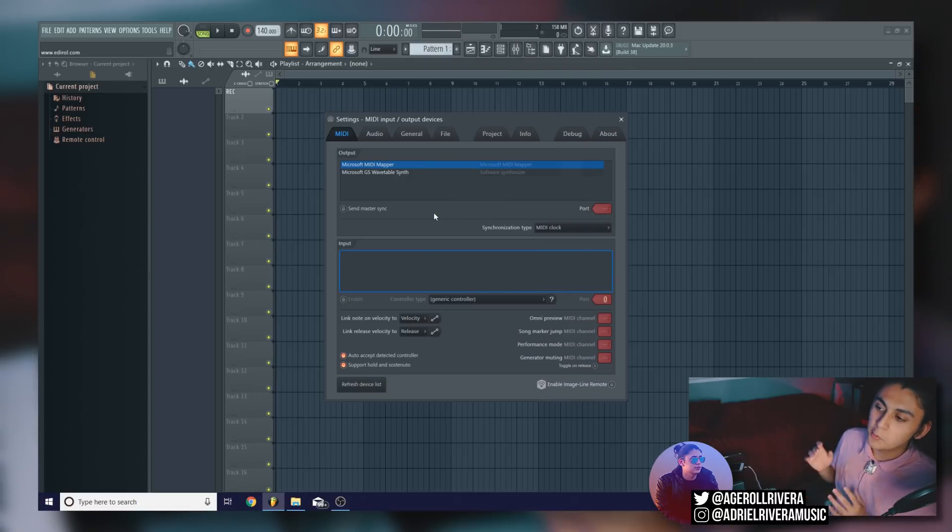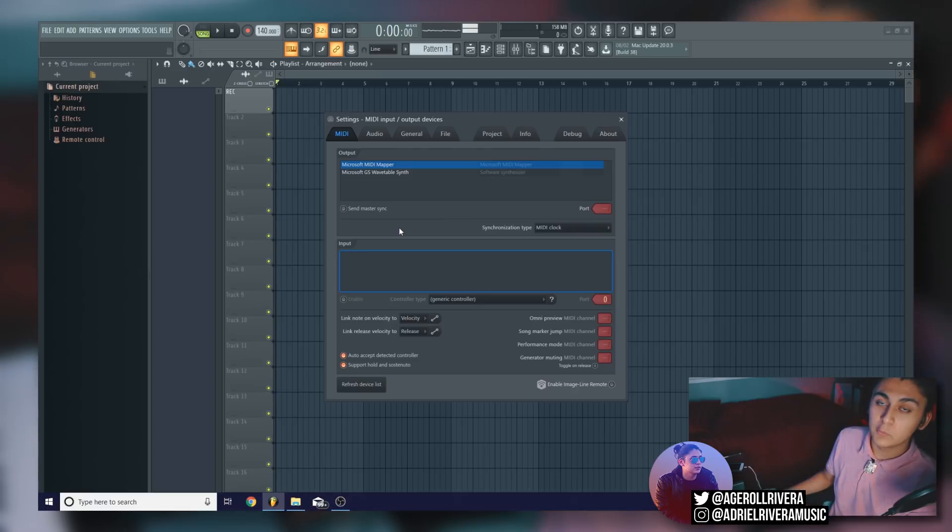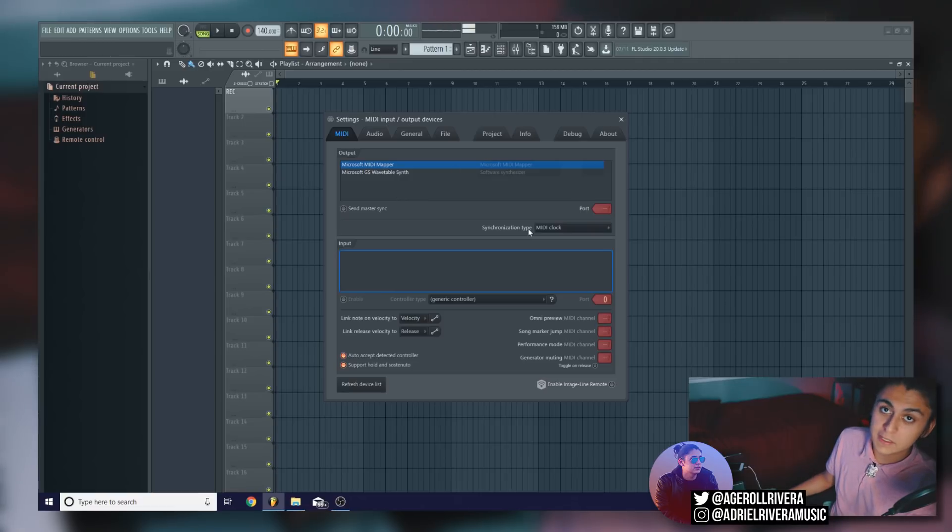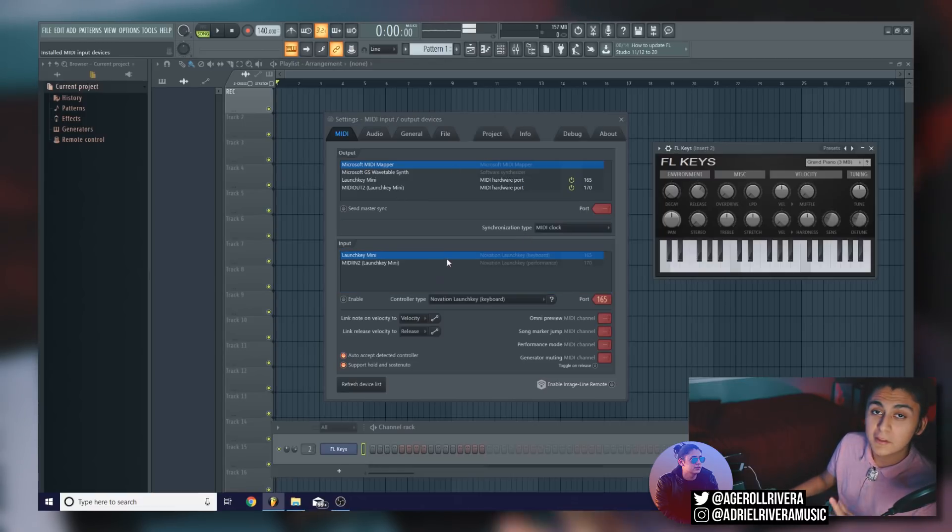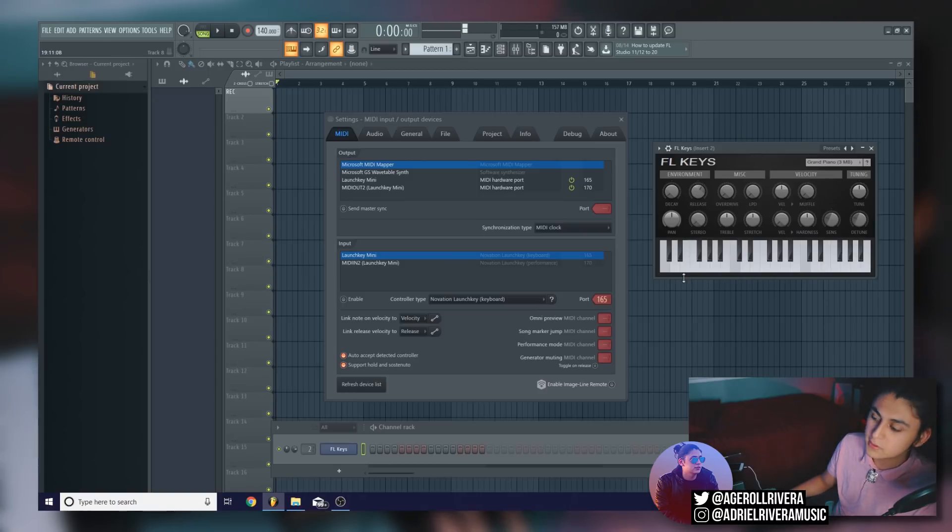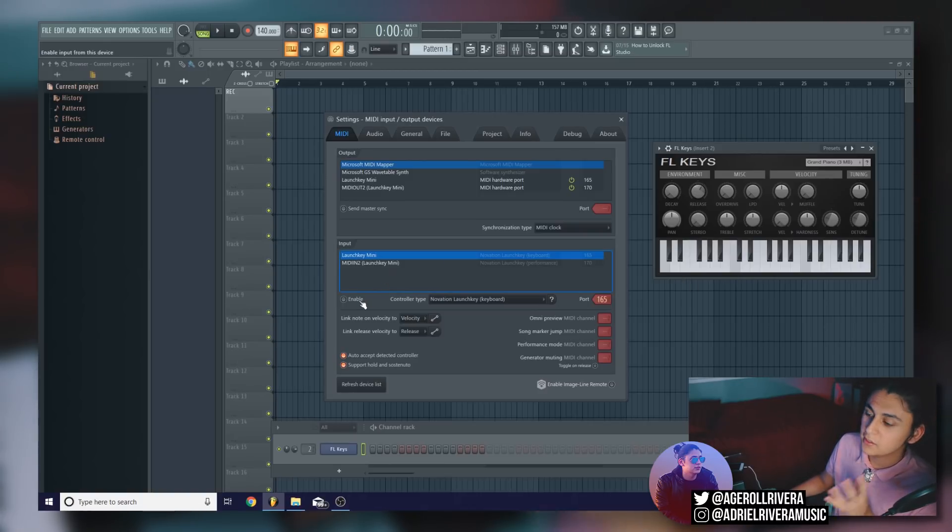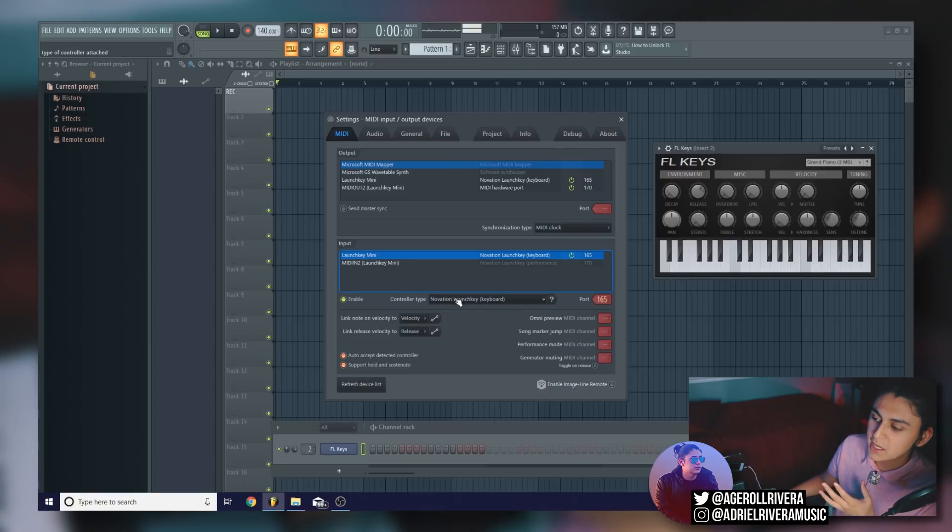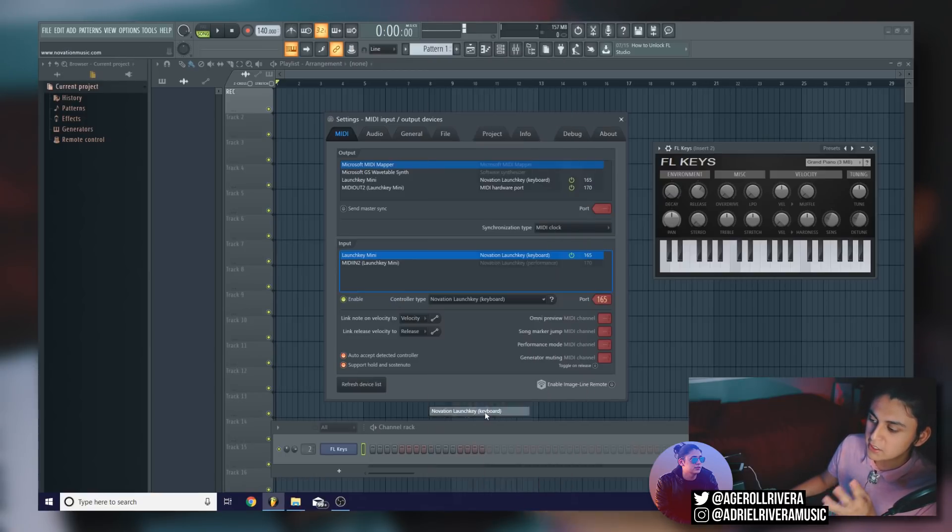But first things first, what I'm going to do is I'm going to plug in my Novation Launch Key mini into my computer. And when I do, you're going to notice that it's going to pop up in the input and output box in the MIDI settings tab. So now you'll notice that it says Launch Key mini, but if I try to click the keyboard, nothing happens. So now what you're going to want to do is you're going to want to go down to the enable circle, and all you're going to do is click it to turn it on. And make sure under controller type, you select the Novation Launch Key keyboard if it's not there.